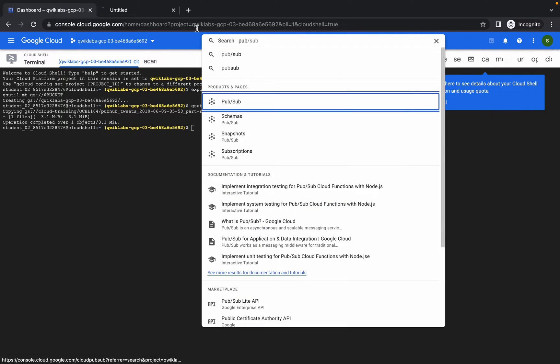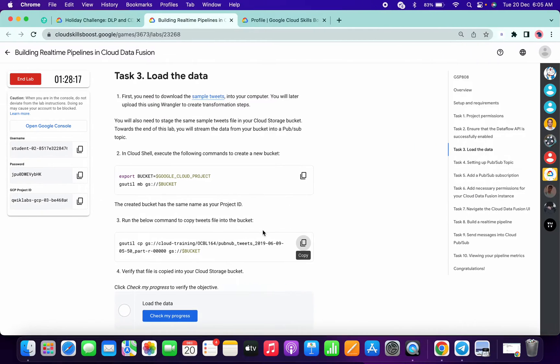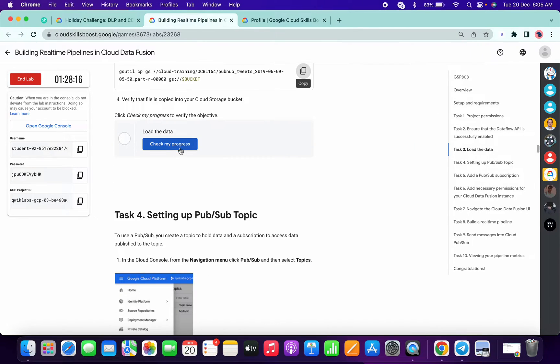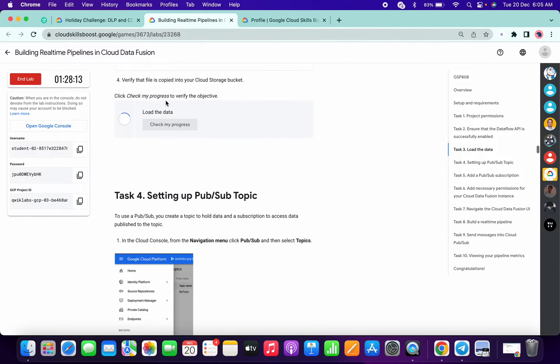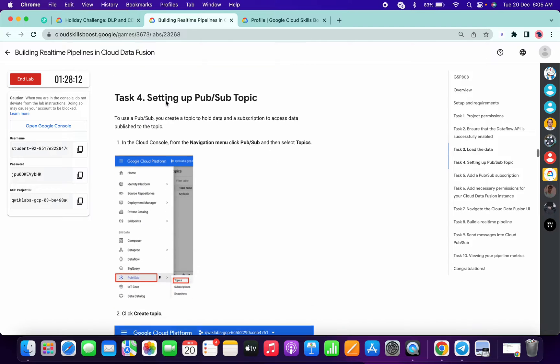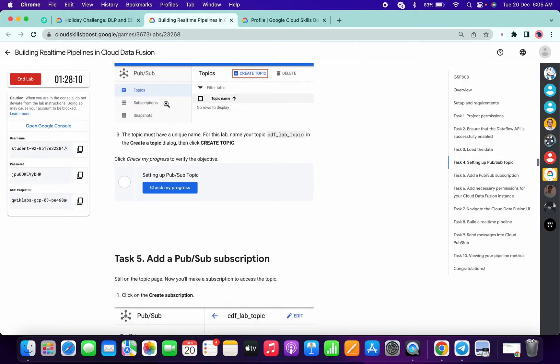Now search for PubSub and open it in a new tab. Then click on Check My Progress for this task — we got the score. Then copy this name.